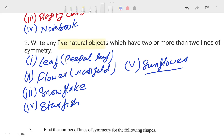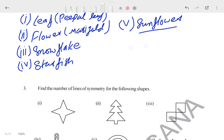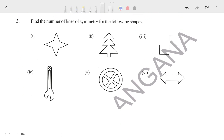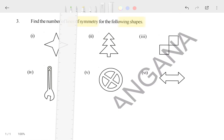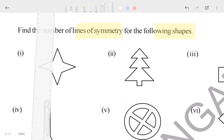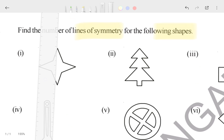Let's talk about the next question, which says: find the number of lines of symmetry in the given shapes. For each shape shown, how many lines can be passed through it? Let's see — for the first shape, how many lines can pass?